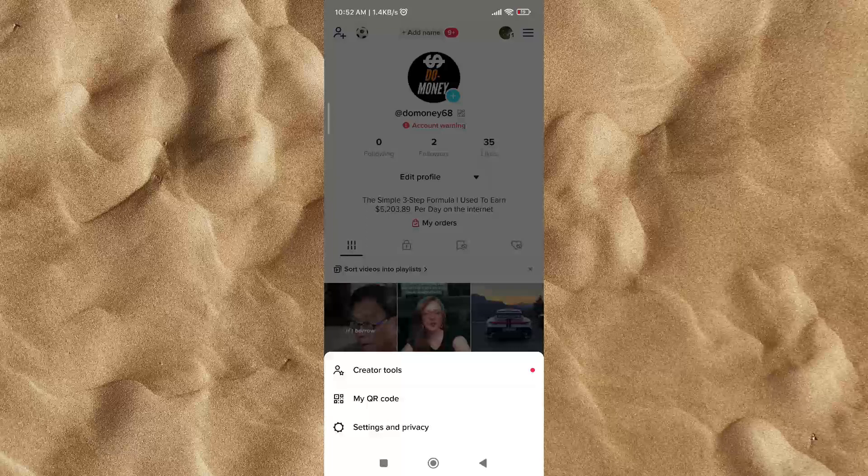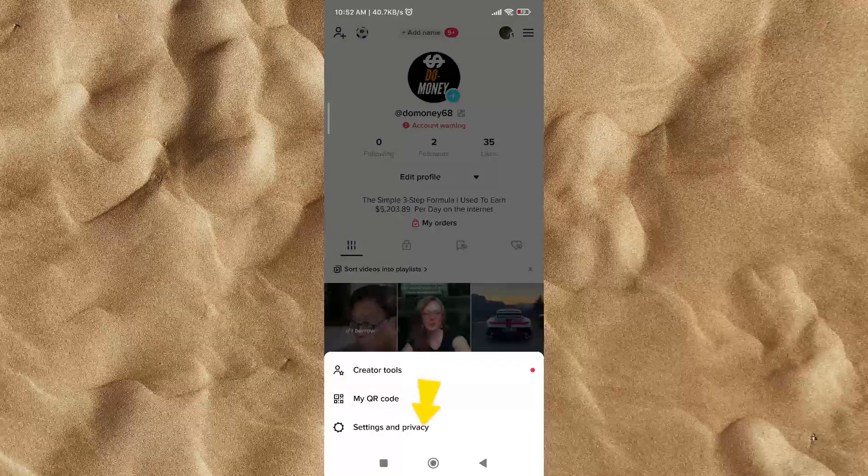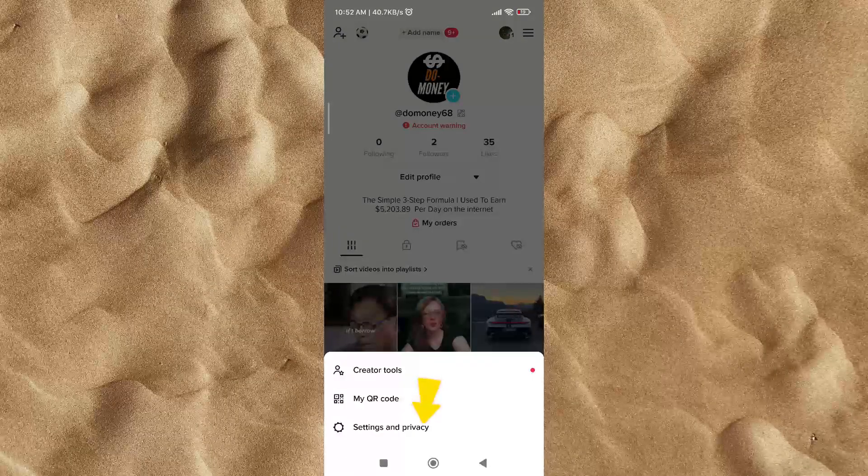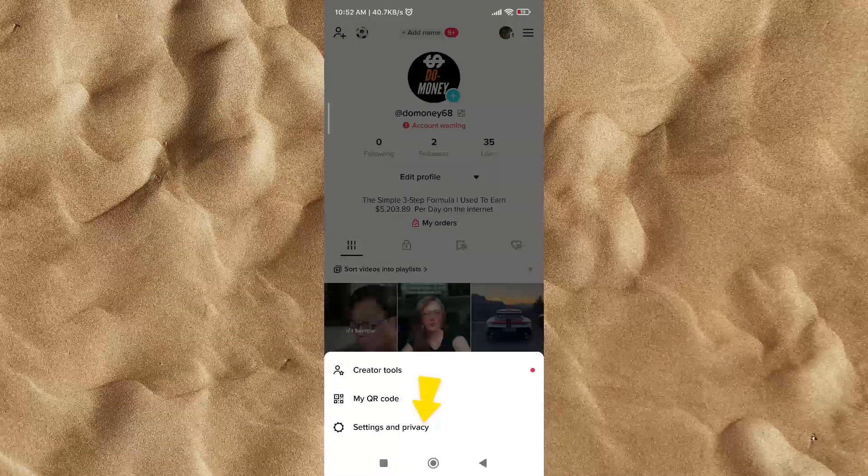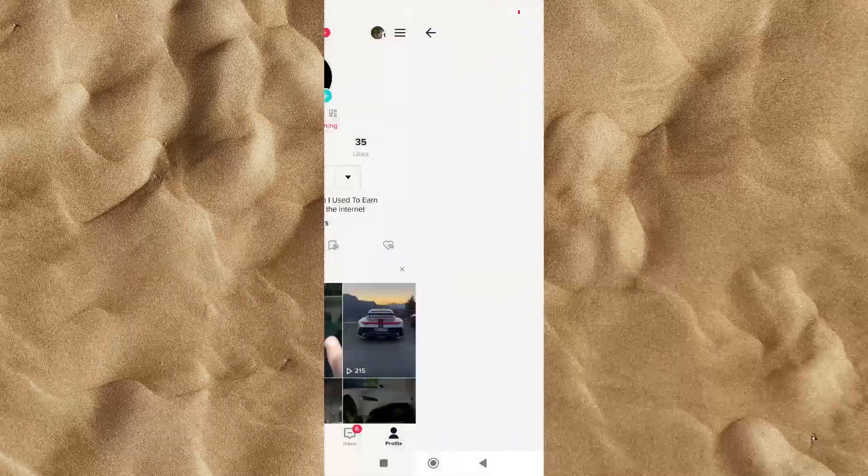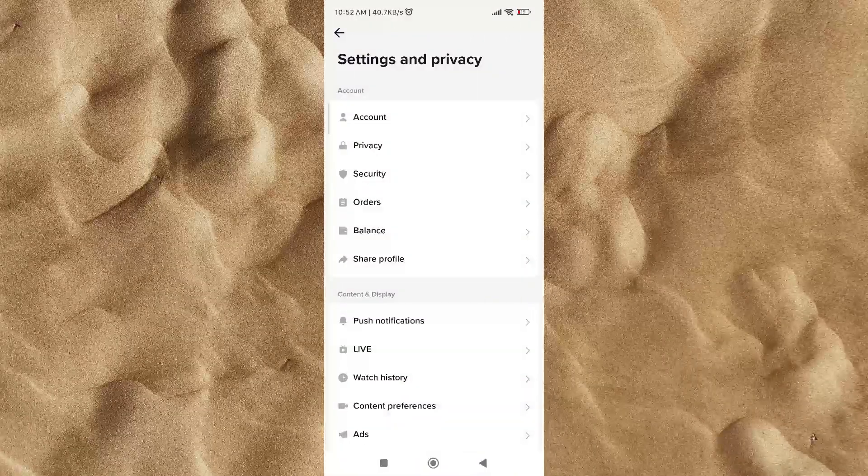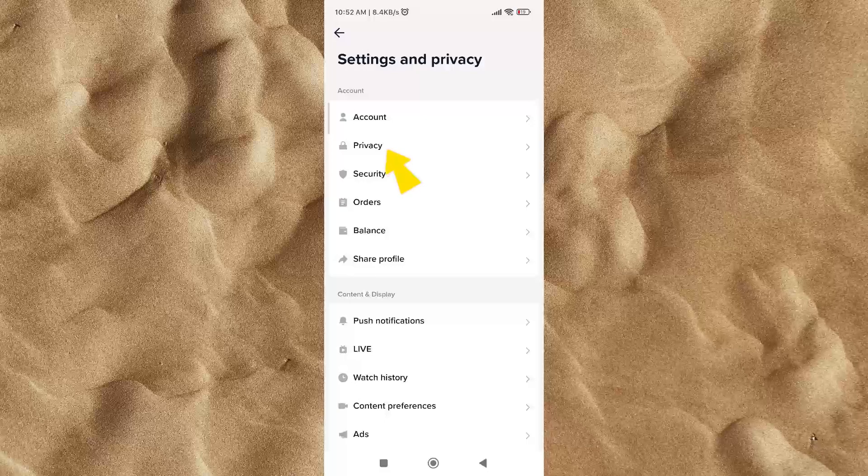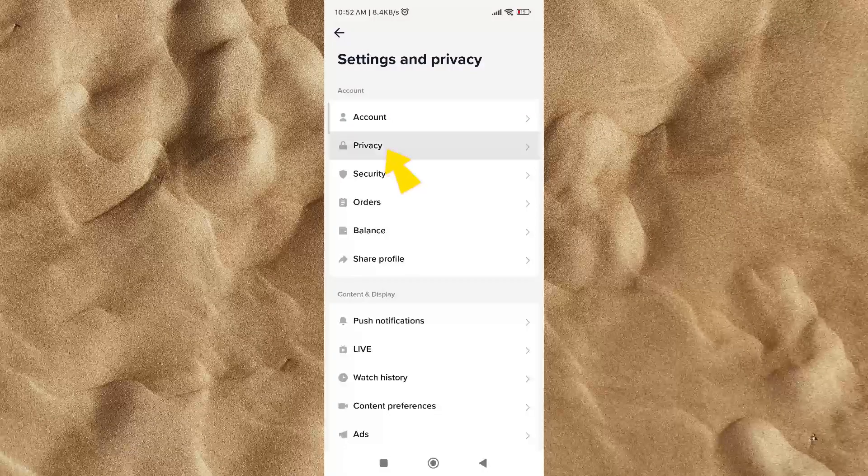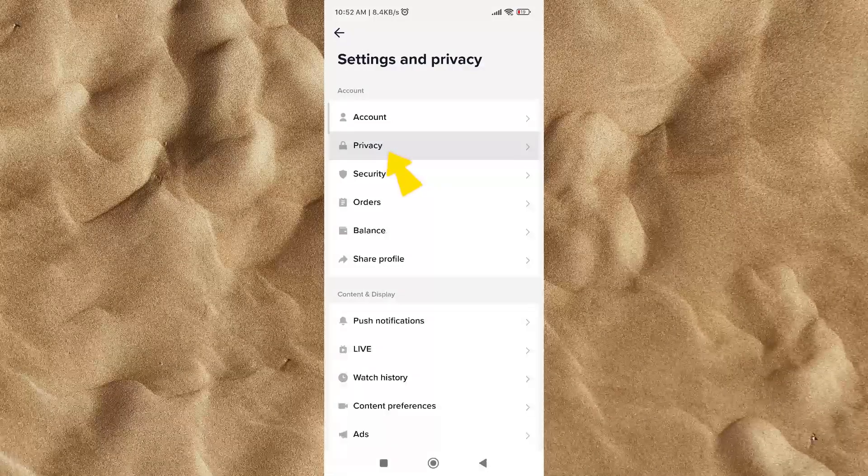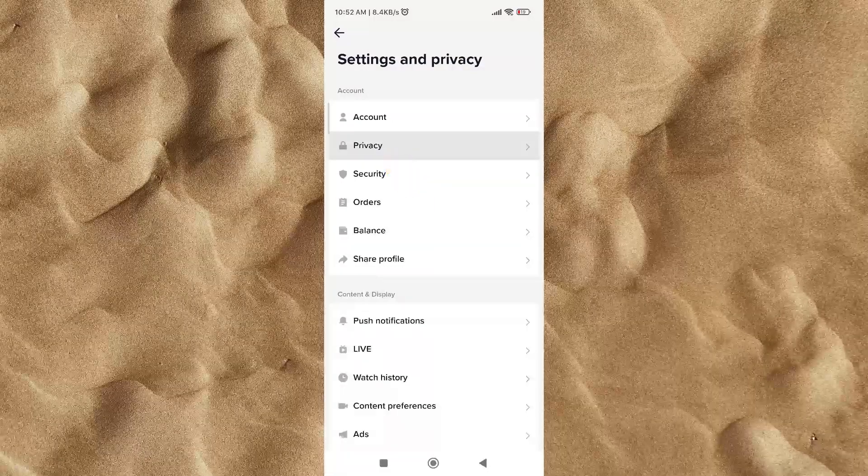Third step, click on settings and privacy. The fourth step, click on privacy to enter into the privacy settings of your TikTok account.